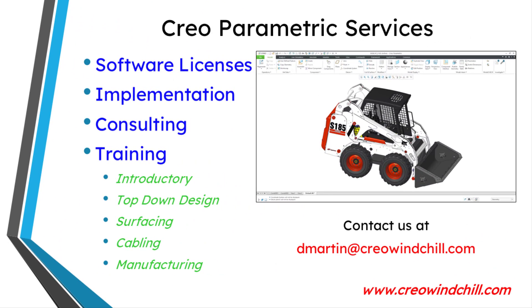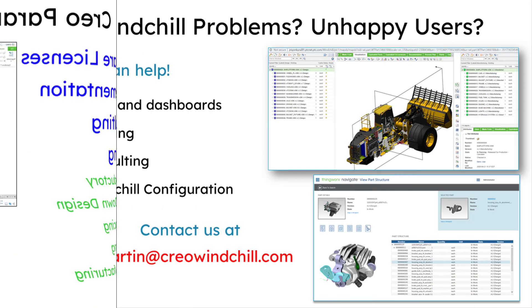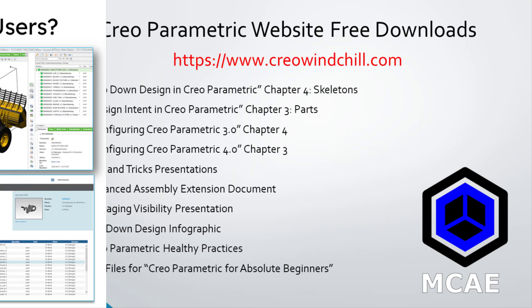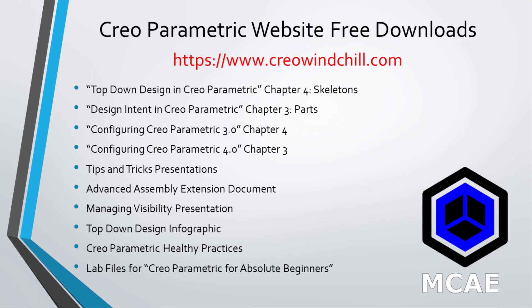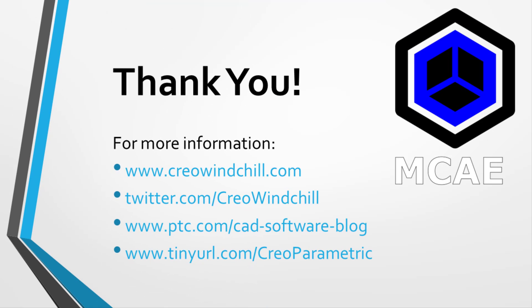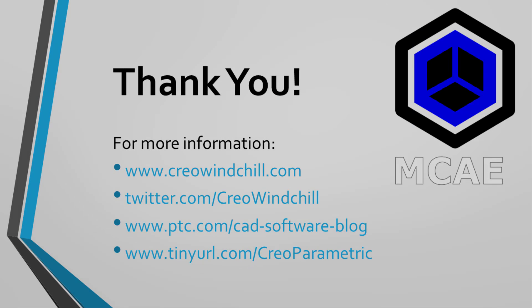I hope you enjoyed this video. For more information, please visit www.creowindchill.com. If you learned something from this video, please give it a thumbs up. And if you like this video, please click the subscribe button and ring the bell to be informed when new videos are uploaded. Thank you very much.